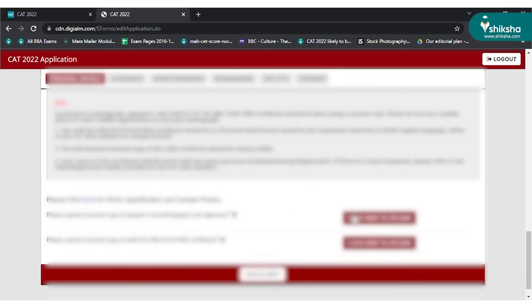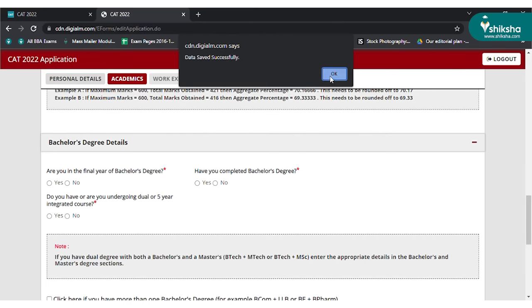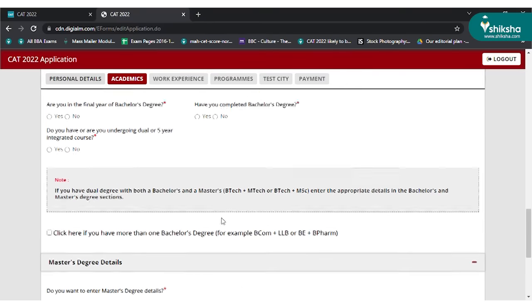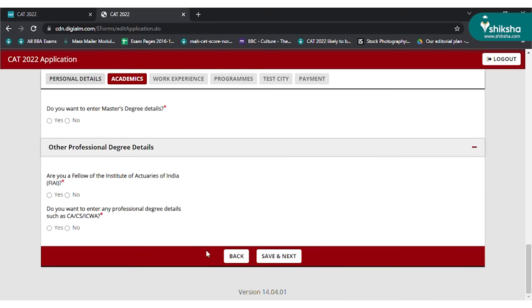You also have to upload your passport size photo and scanned signature on this page. Make sure you upload both documents in the specific fields so that there is no error. After uploading both, click on save and continue to go to the next page. On the next page, fill in academic details like class 10, 12, and graduation marks along with duration, percentage, college, and university. Fill the details and click on save and continue to move to the next page.